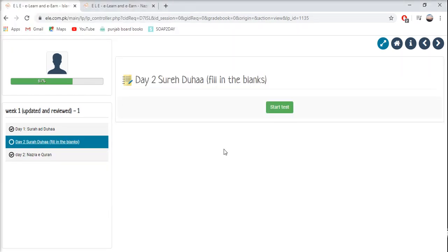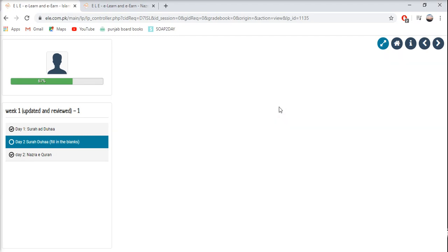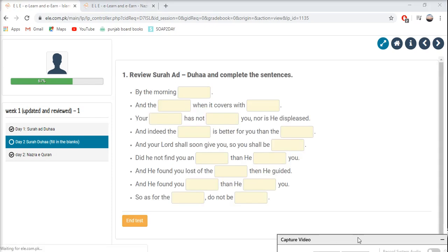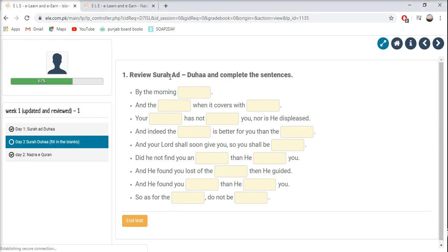Now let's do Islamiyat for Day 3. We will do a Surah Ad-Doha fill-in-the-blanks exercise. Review Surah Ad-Doha from Day 1 and complete the sentences — this is the meaning of the Surah which we have to complete. By the morning, write your answer. After that, end the test and the results will tell you if the answers are correct.